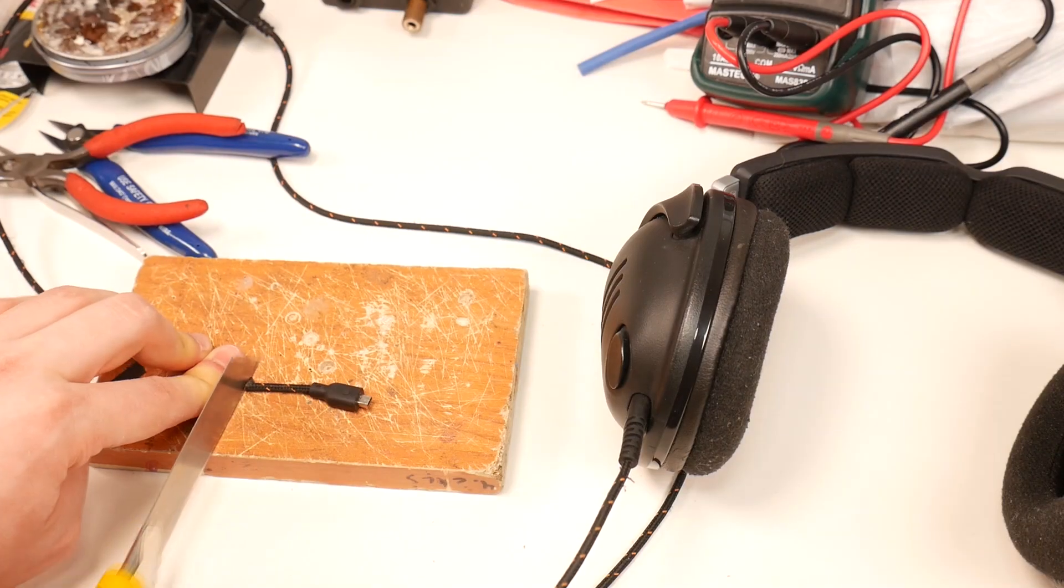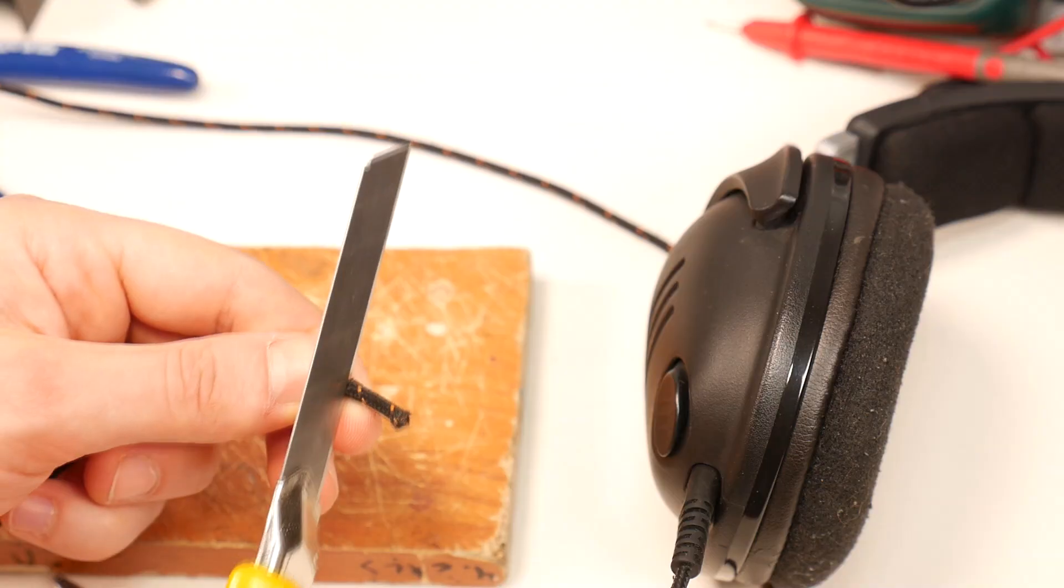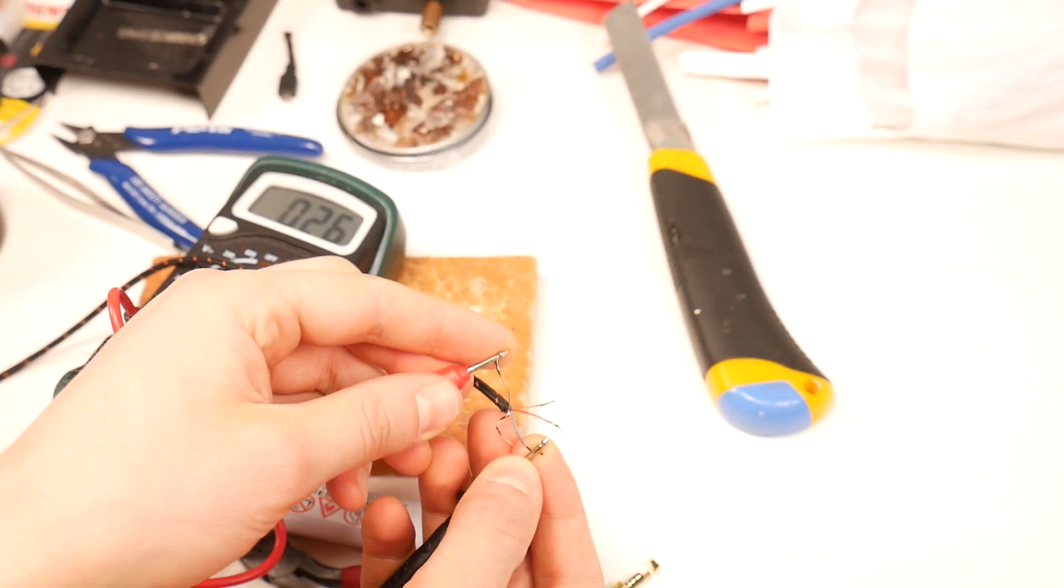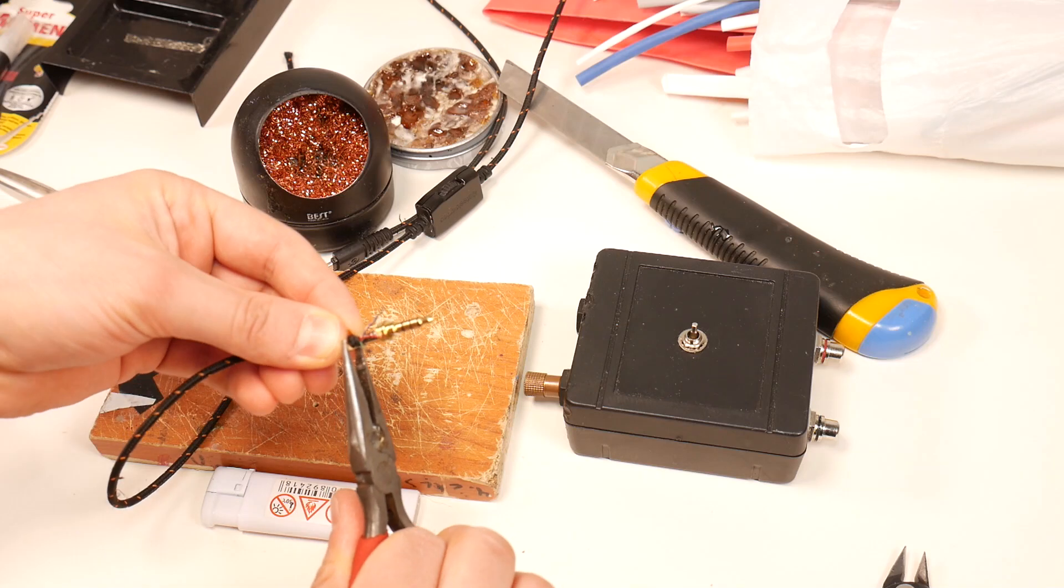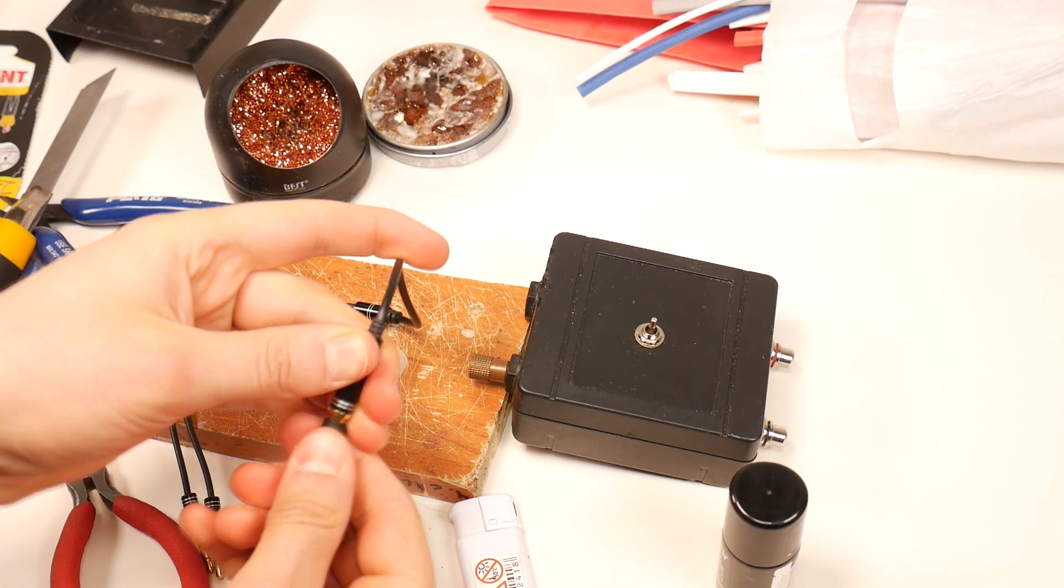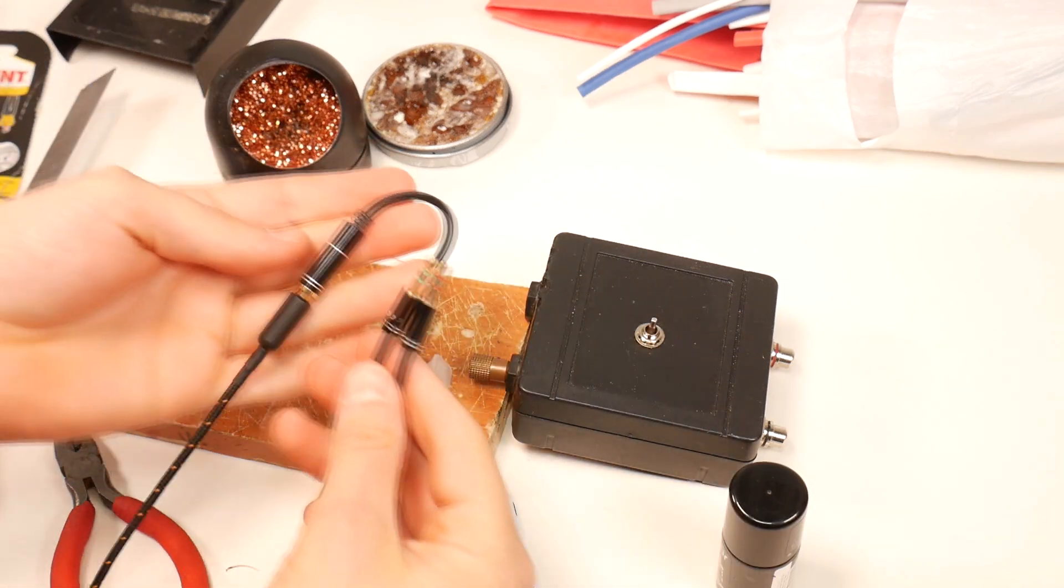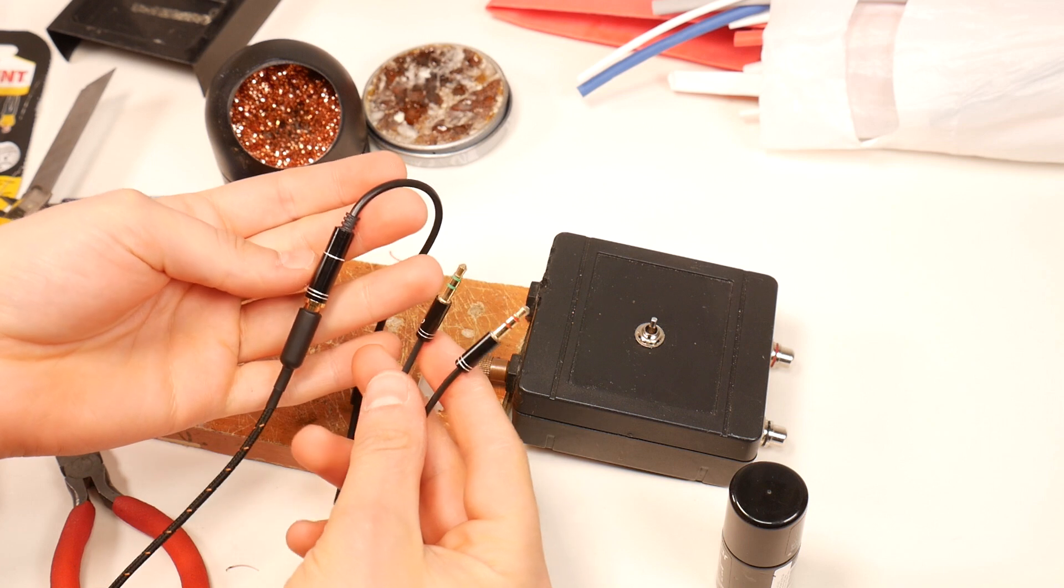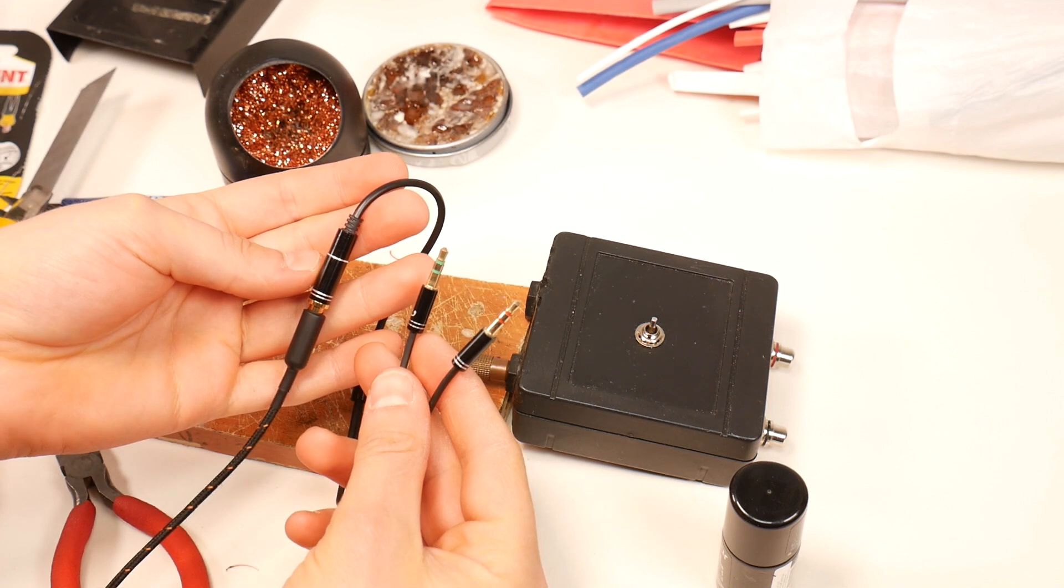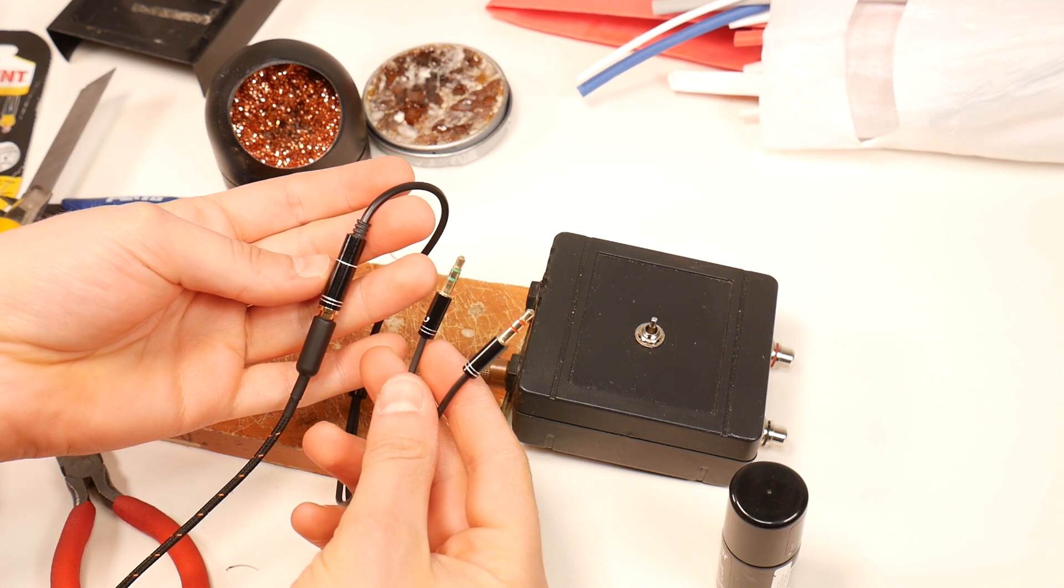But today I will show you how to fix the proprietary connector by installing a replacement 3.5mm 4-pole jack, for which you can also use an adapter, so that these headphones can also be used with older equipment that requires two 3.5mm jacks.